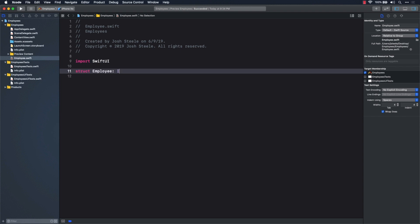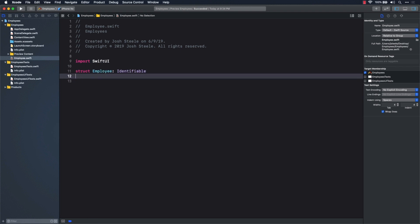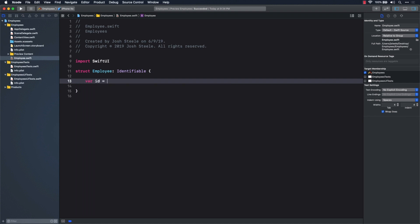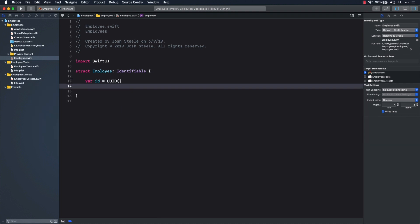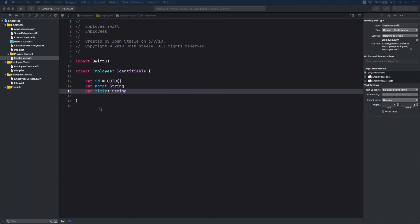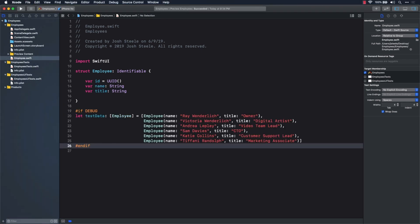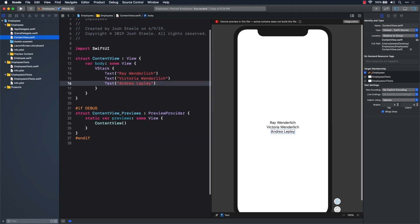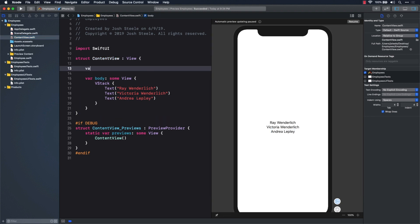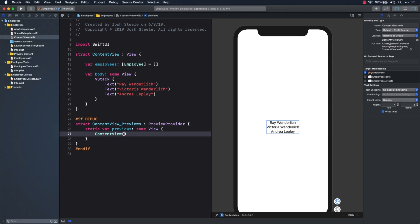I could keep adding employees like this, but I want it to be a little more generic in my data input, so I'm going to encapsulate the employee information in a struct called Employee. Add the struct and have it adopt the Identifiable protocol. This will allow views like lists to uniquely identify the employee in question, and we'll do that with a UUID as one of the properties. While I'm in this file, I want to add some test data that I can reference from the other file. Now, since we have the Employee struct defined and a set of test data to go along with it, let's update our view to use that. First, add an employees property to the ContentView. Then, update the constructor in the ContentView preview struct at the bottom of the file to pass in the test data array.